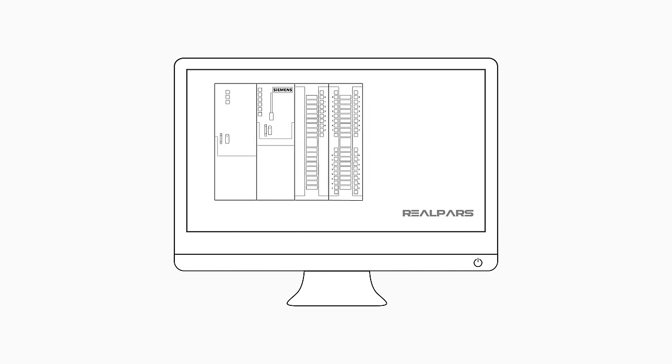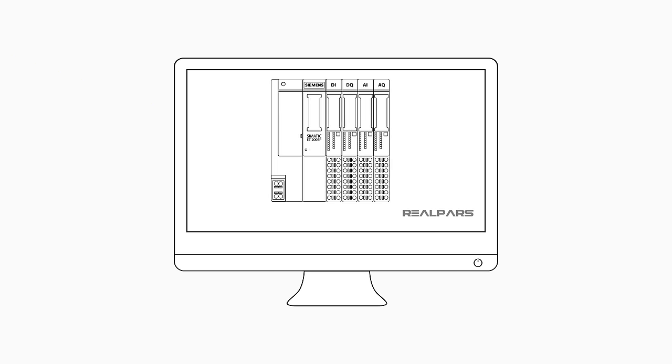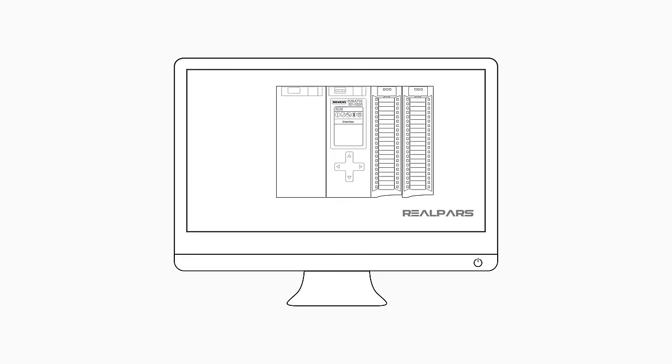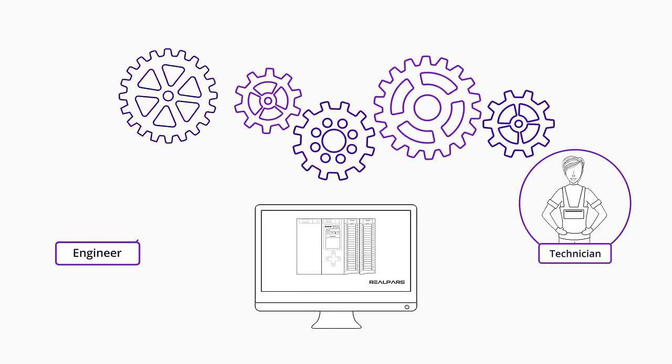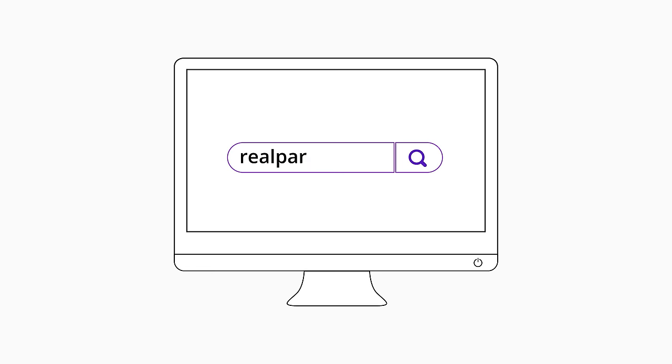Want to learn PLC programming in an easy to understand format and take your career to the next level? Head on over to realpars.com.